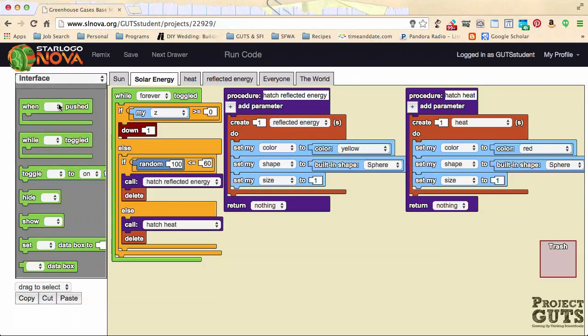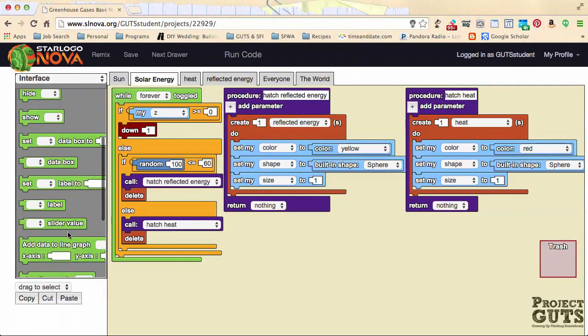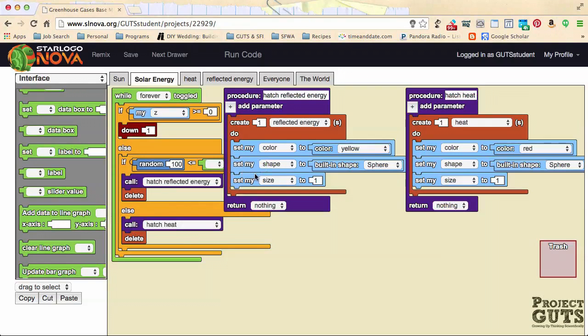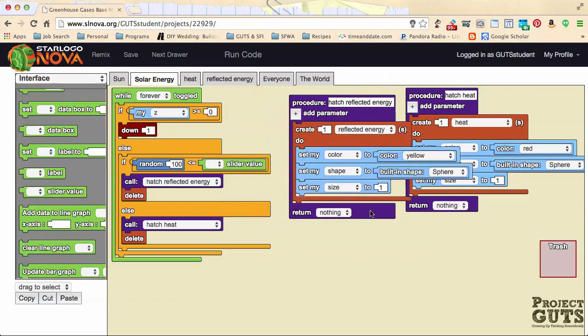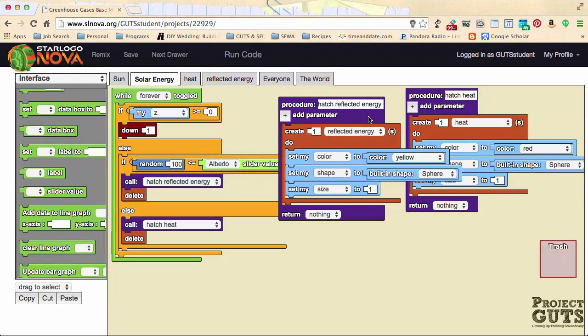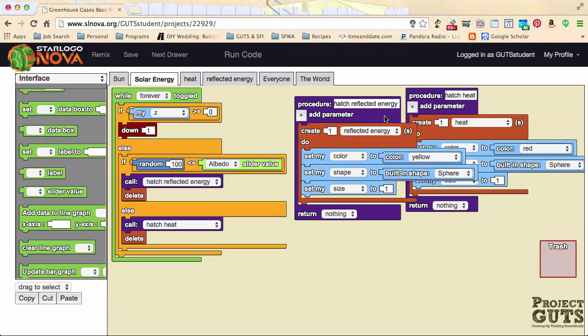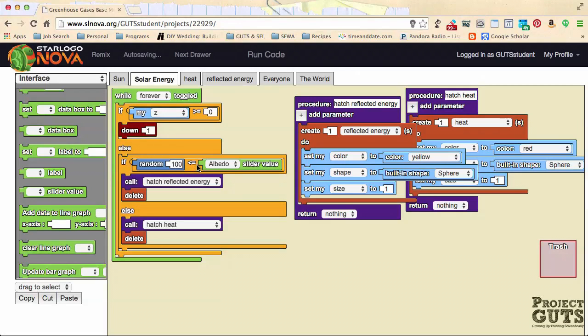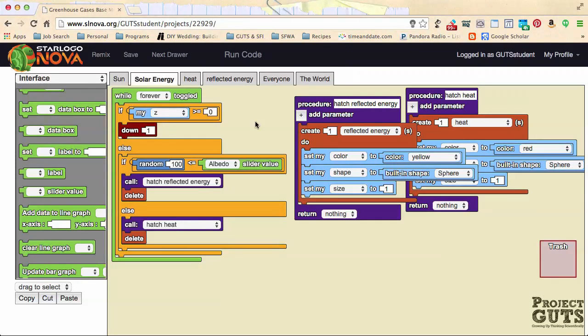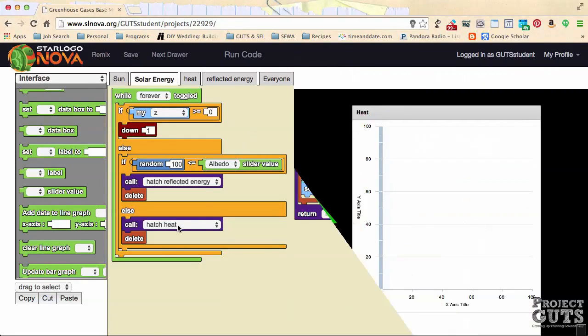So this is where we want to put our slider value in. Let's go into the interface drawer and find the slider value block. Take that out and slide it right in where the 60 used to be, move the code around so you can see, and make sure you select the albedo slider value. Now the code knows that a random number out of 100 that's less than or equal to whatever the value is of our albedo slider, which will be a percentage of the time, energy will be reflected from the surface instead of turning into heat.